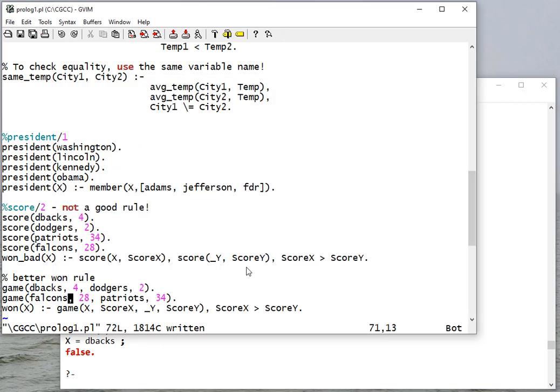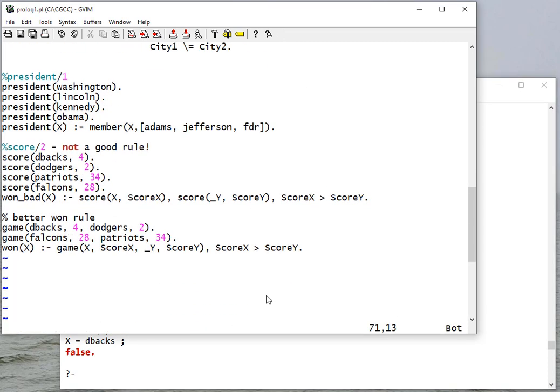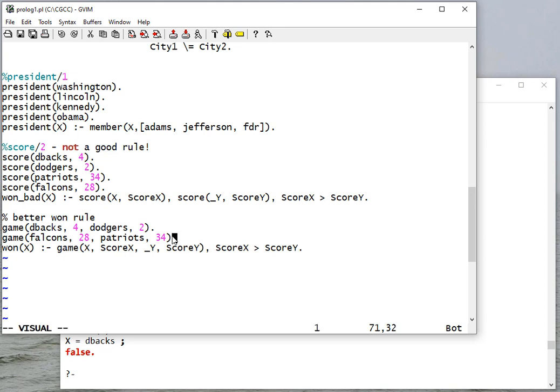Now think why could that be. Well, notice our rule is only true if the first team won. For our Super Bowl rule here, the Patriots are second, so we need to have a case where Y wins the game.